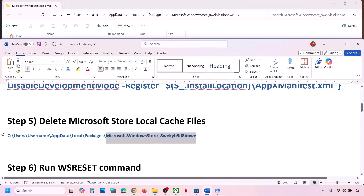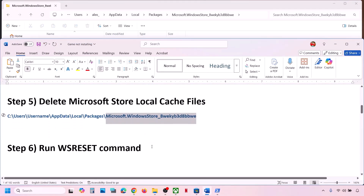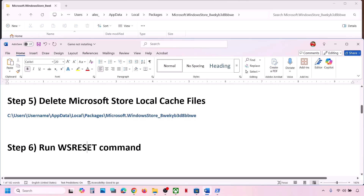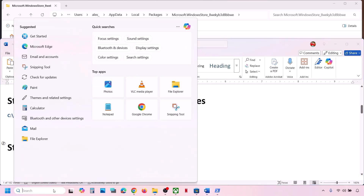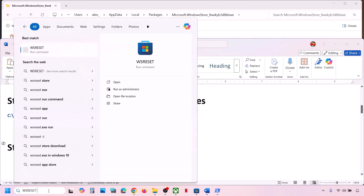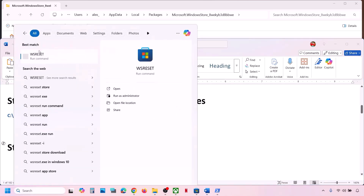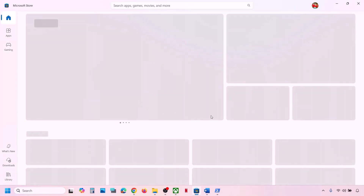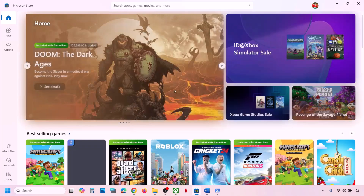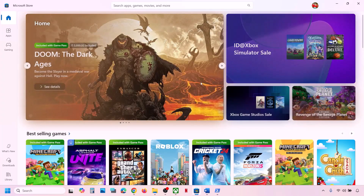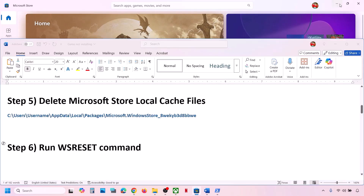Still not working? Run the WSReset command. Type WSReset in the Windows search box and then click on WSReset. This will open Microsoft Store, and then you can check.